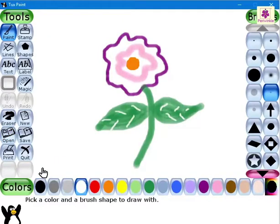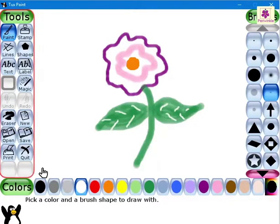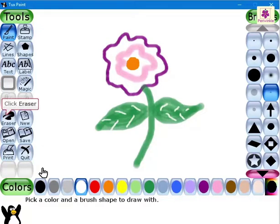Now, to use the eraser tool, from the upper left side of the screen, under the tools area, click on the eraser button.